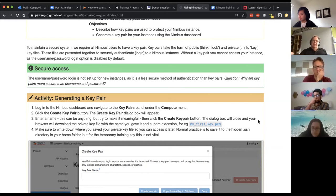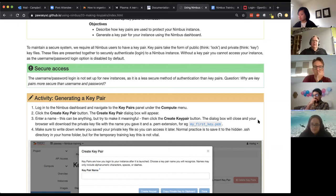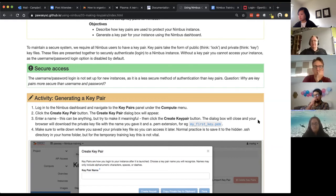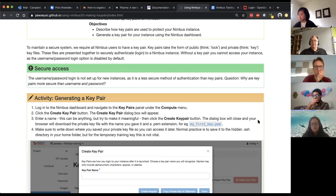The flip side is that if your private key, because it's a file, if it's stolen or if you lose it, then at best your key pair becomes useless and you can't access your instance. At worst someone else can then use your key pair to access all of your instances.